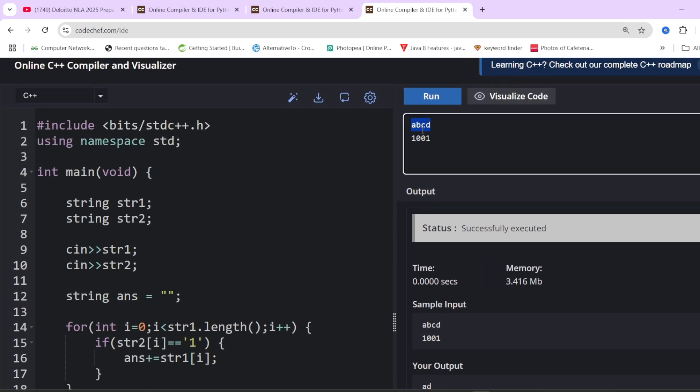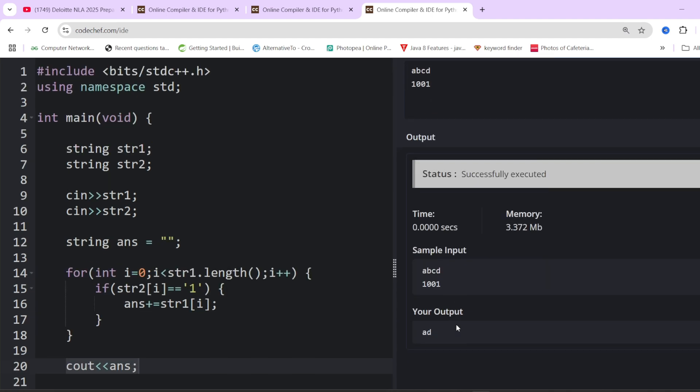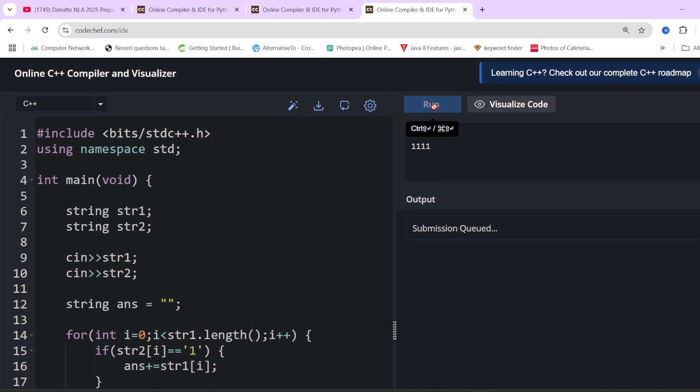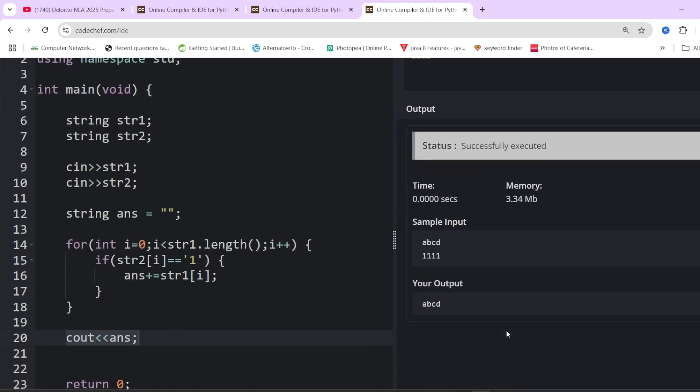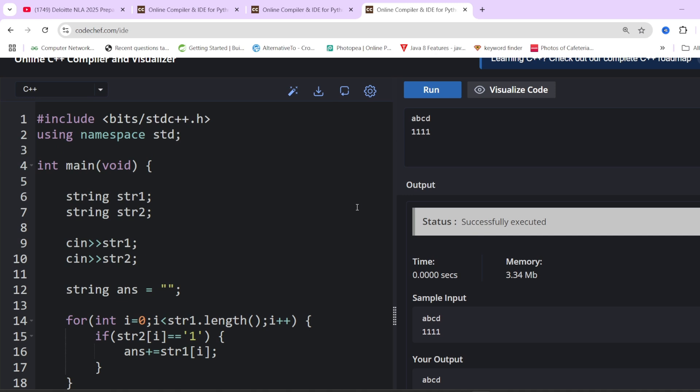We add that character into the answer variable if the corresponding value is 1. Otherwise we do nothing. This is a, b, c, d and this is 1001. If I output it, it should come out to be a and d because corresponding values are 1 here. You can see a and d are the values. If I make it all 1, all should be included, so answer would be a, b, c, d. I hope this question is also clear. Again, it was a very simple question.